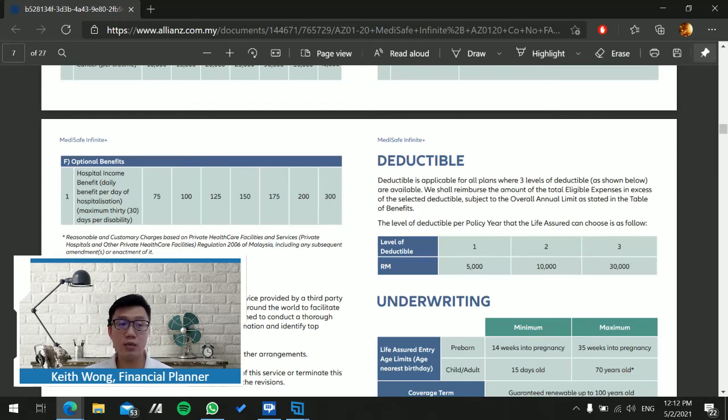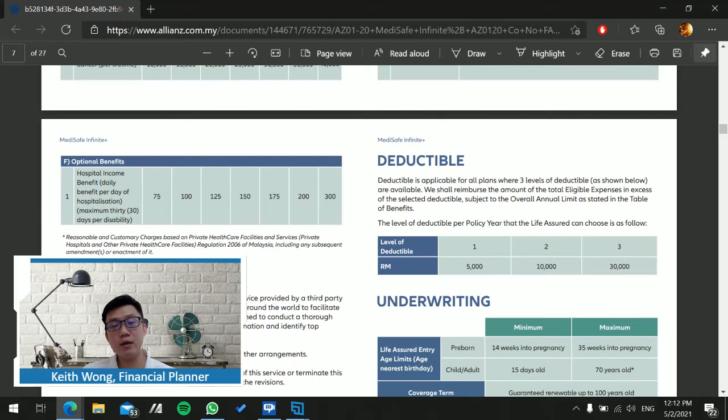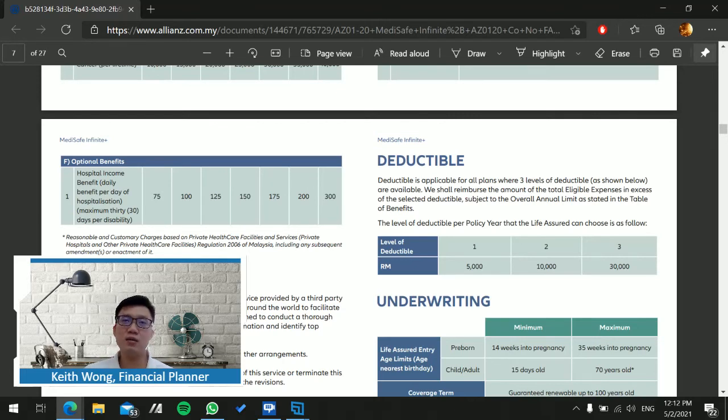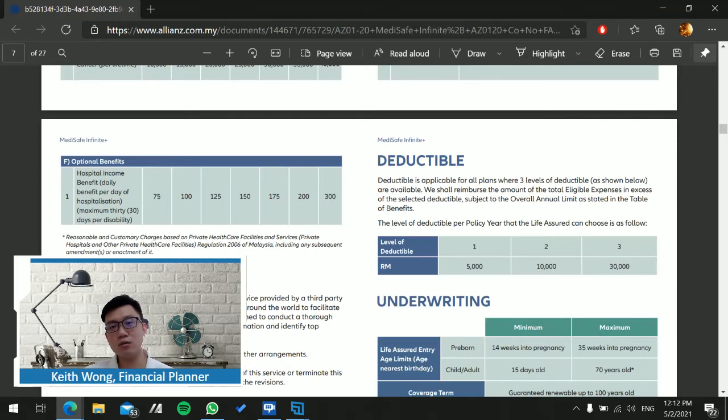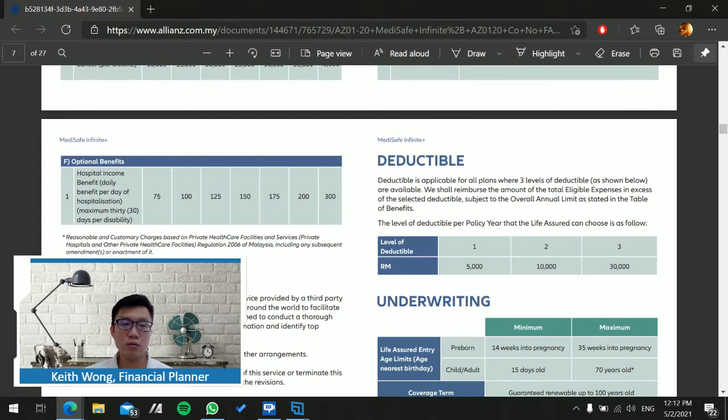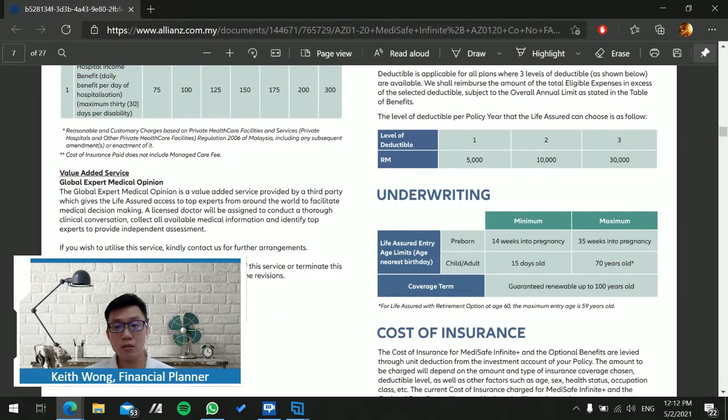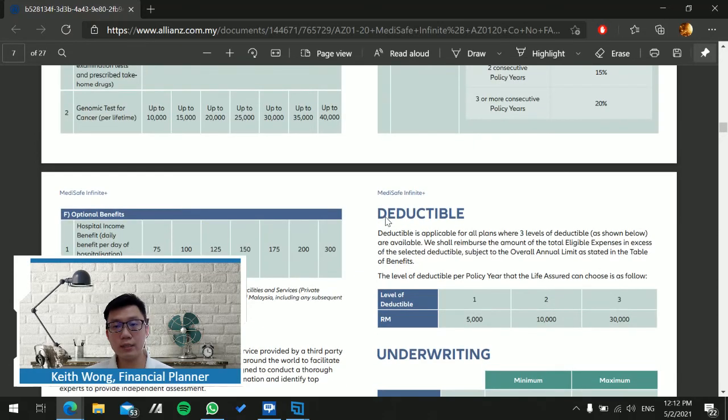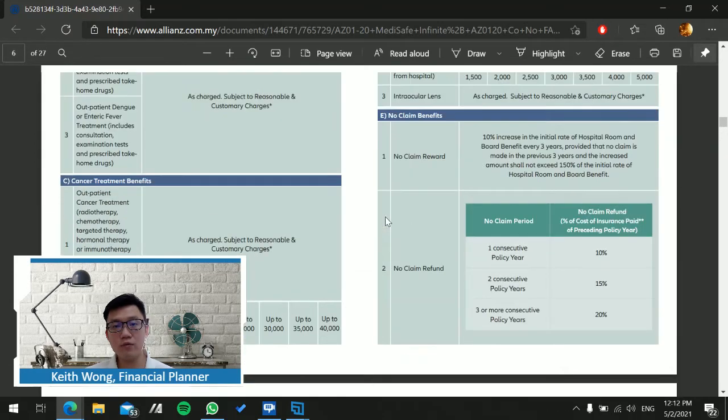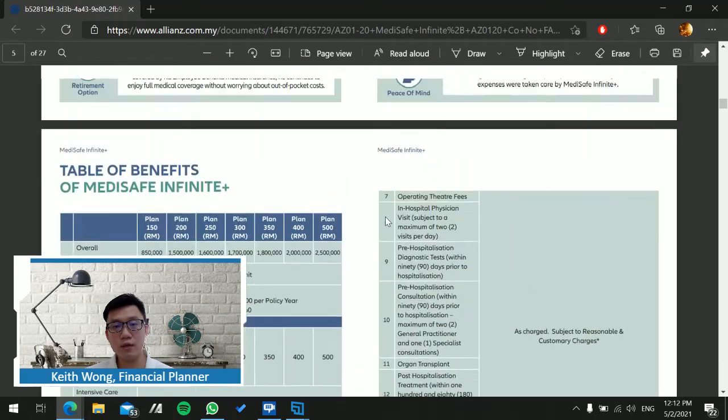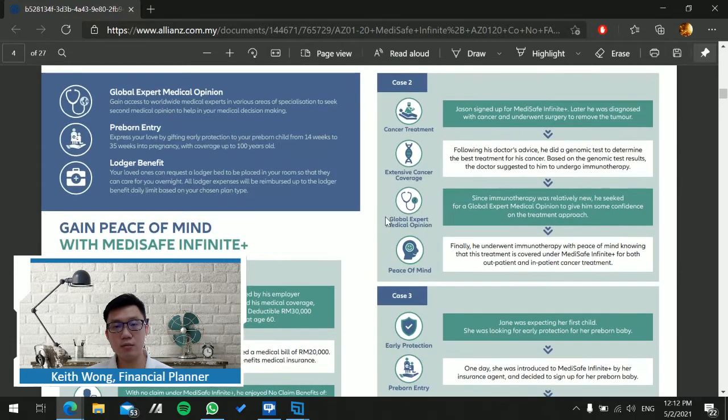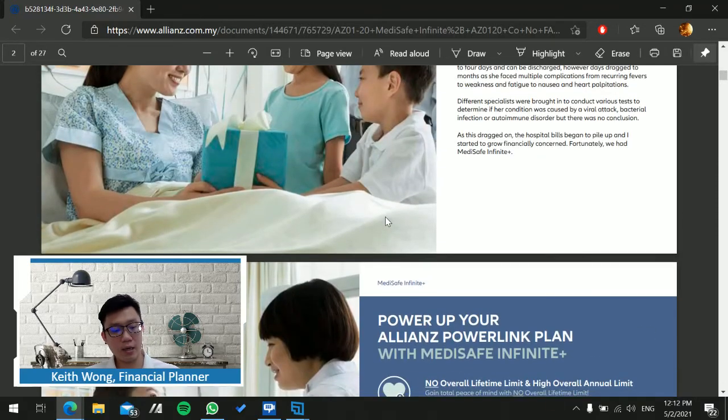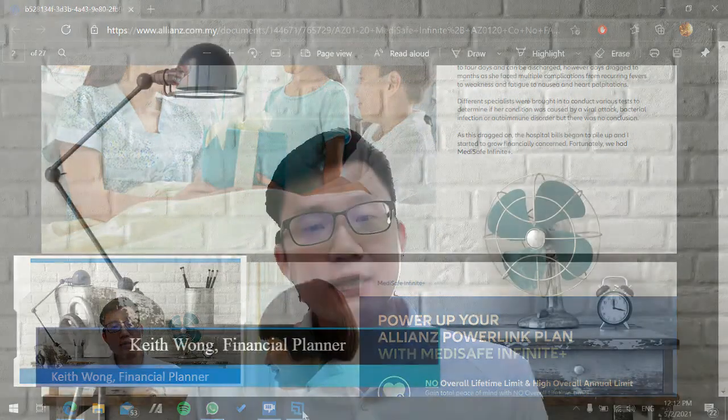On Section F, the optional benefit, you can add on hospital income per day. This is a benefit where if you feel the original room and board you chose is not enough—say 200 ringgit a day and it's not able to cover you to stay in a single room—you can look to add on the hospital income.